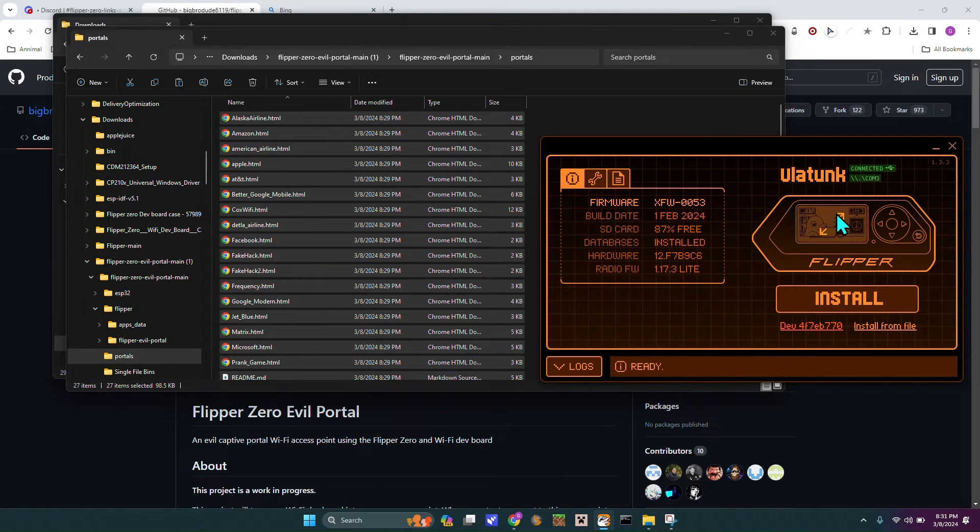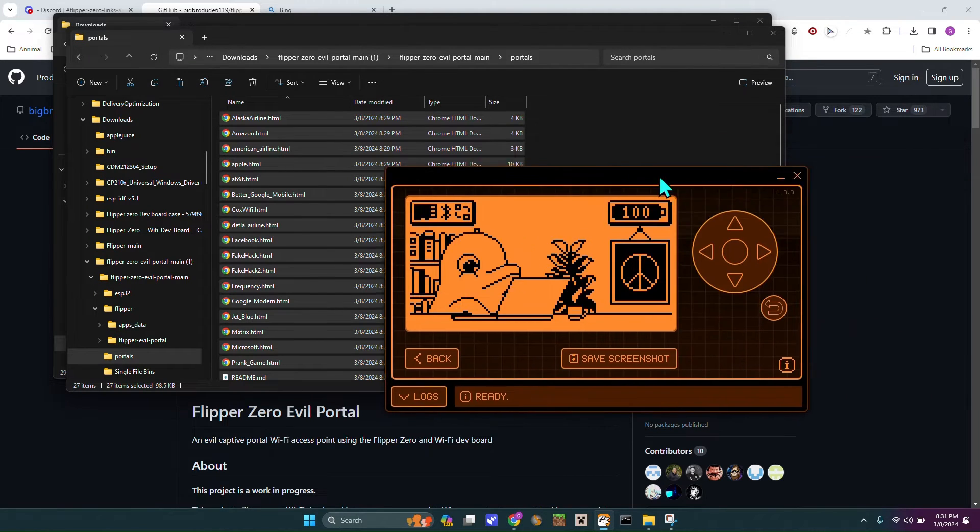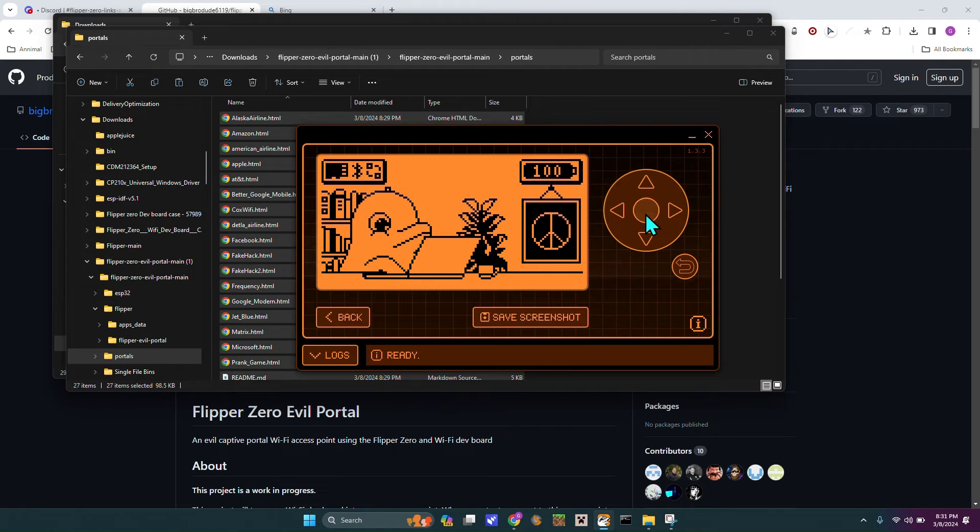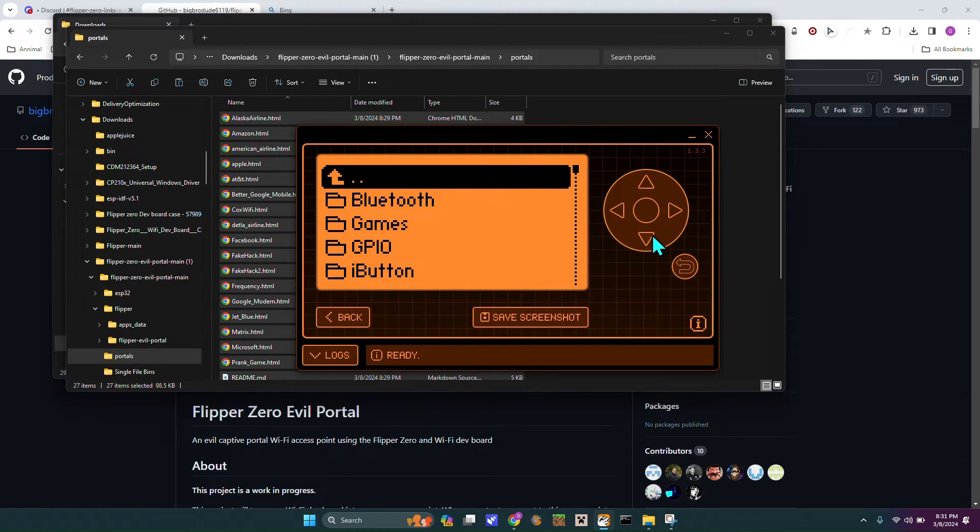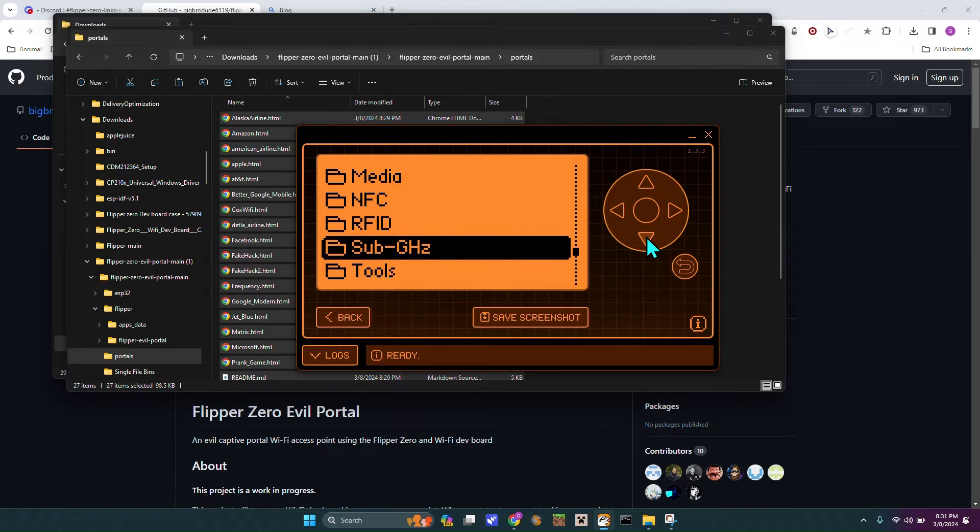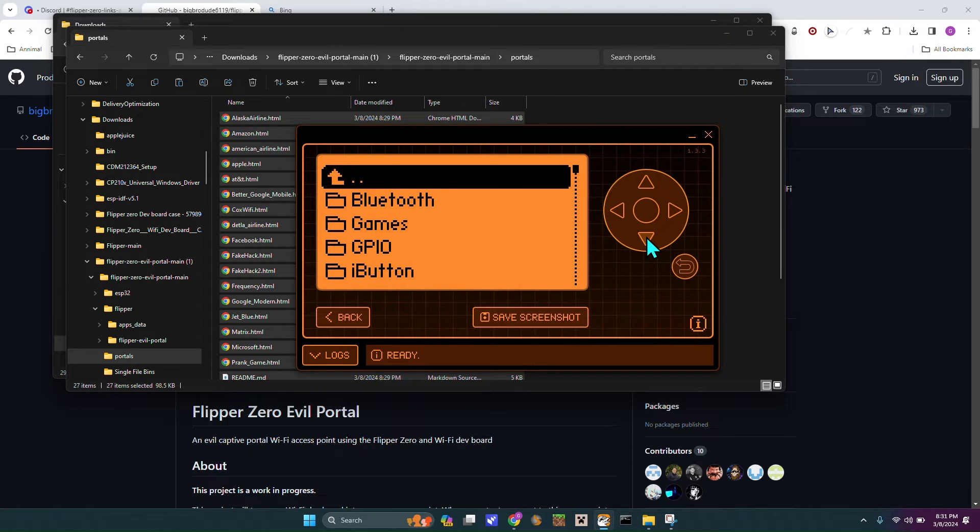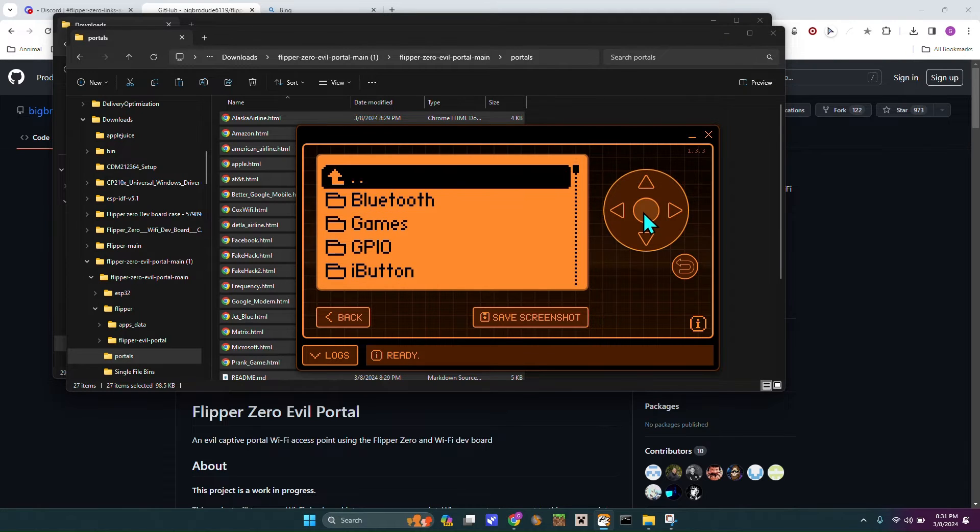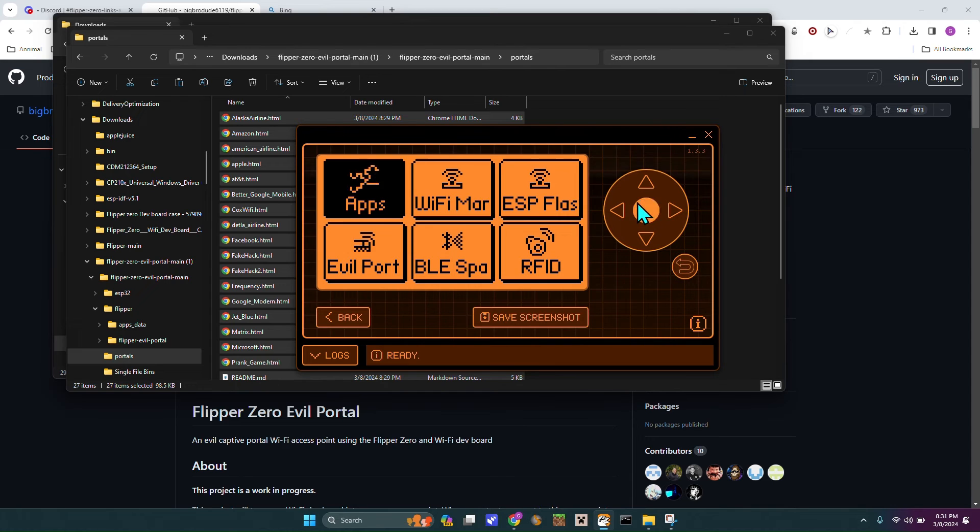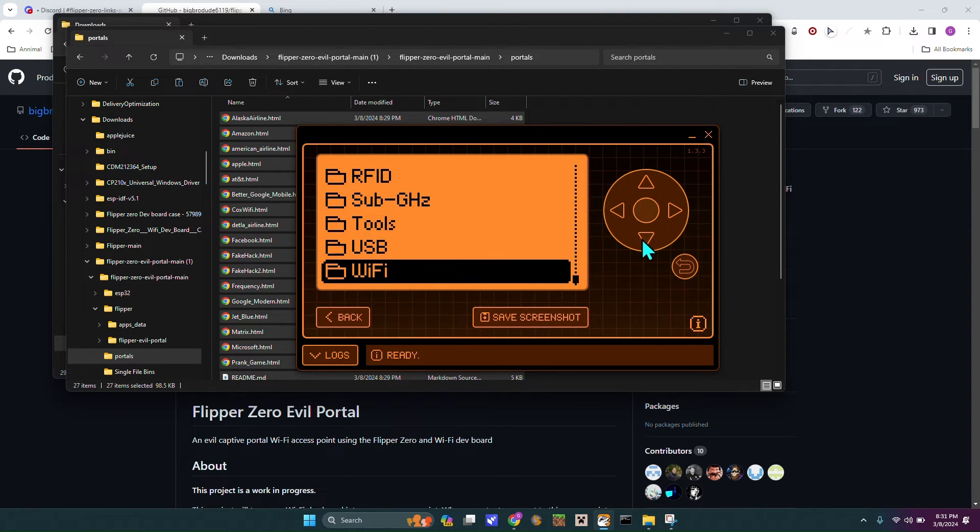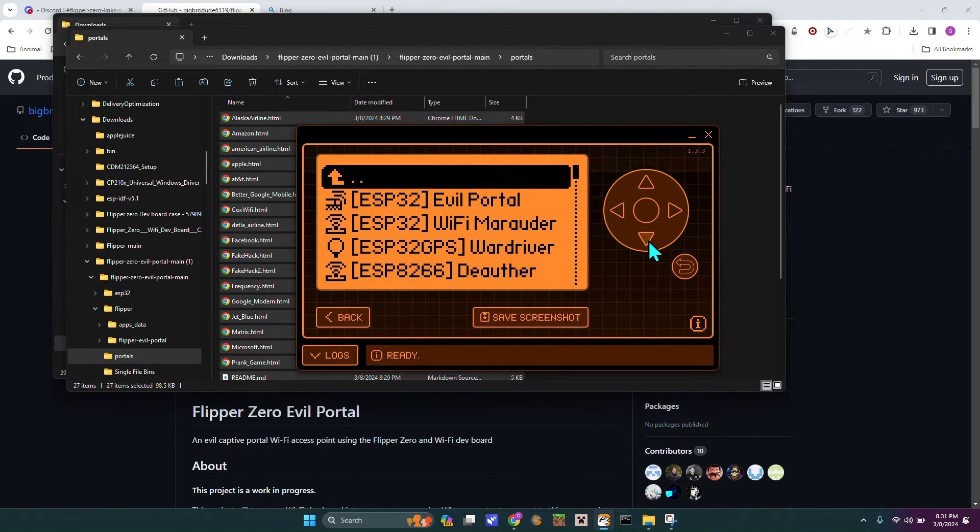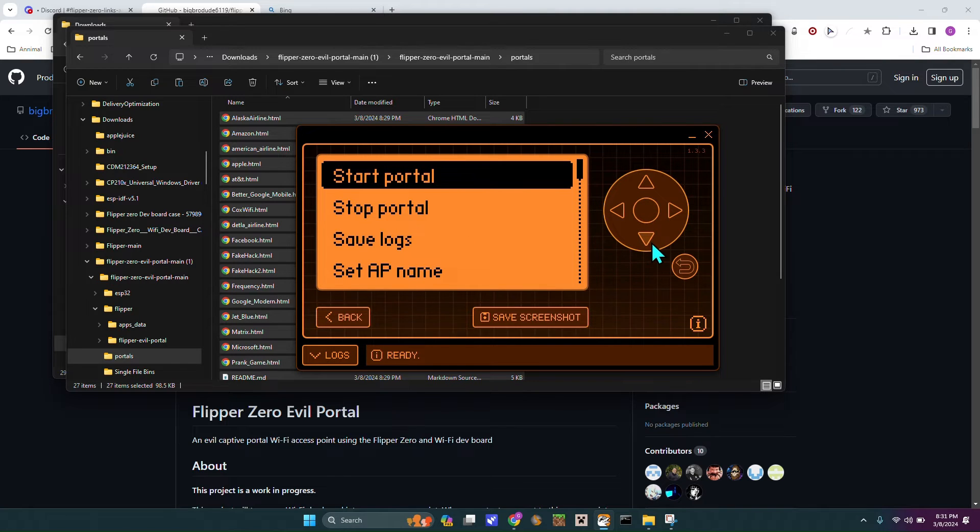Then you want to head over to your Flipper, and you want to go into apps, and then you want to go into where you downloaded it. I downloaded it in Wi-Fi, that's not right. I downloaded mine in Wi-Fi, so here's mine, evilportal.